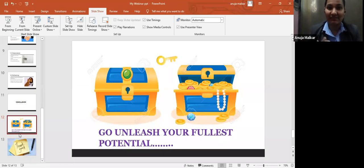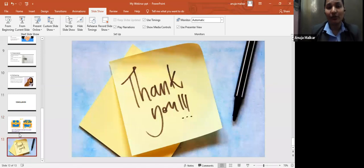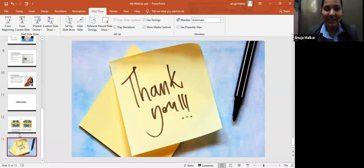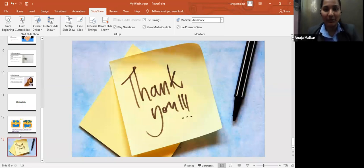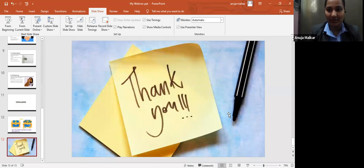I'm sure you all must have enjoyed this webinar. Thank you for being there with me throughout the webinar. And now we are open to question and answers. Questions, if you all have any questions.